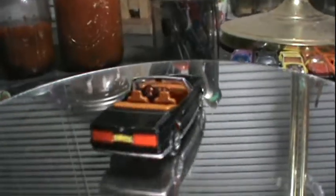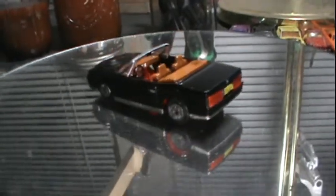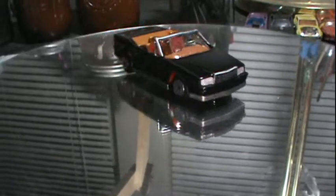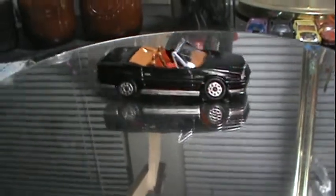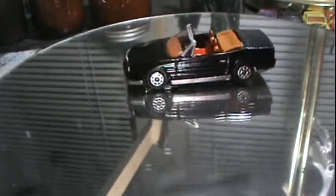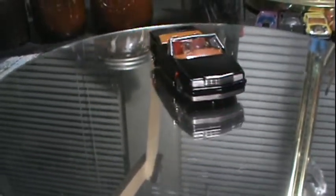This is what we ended up with. I detailed the interior completely, all the chrome, license plates, headlights.